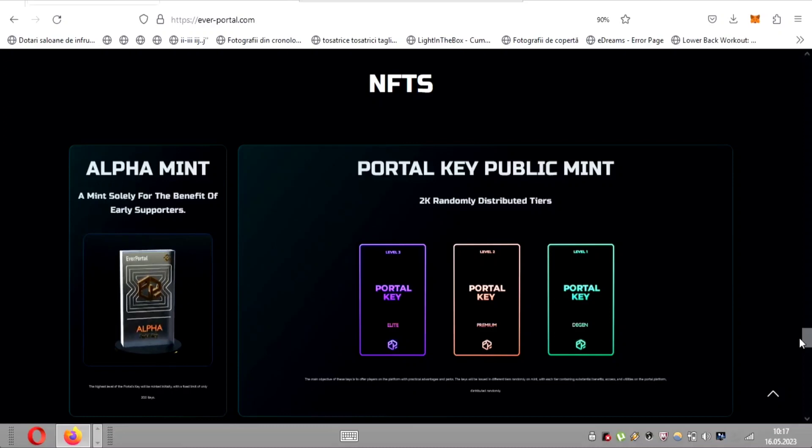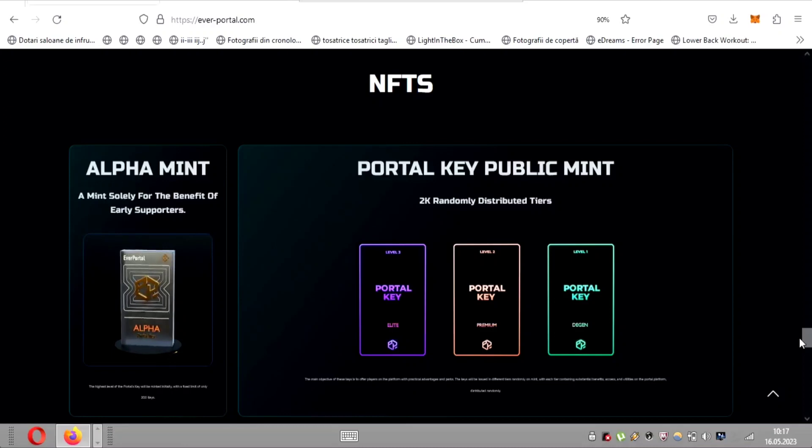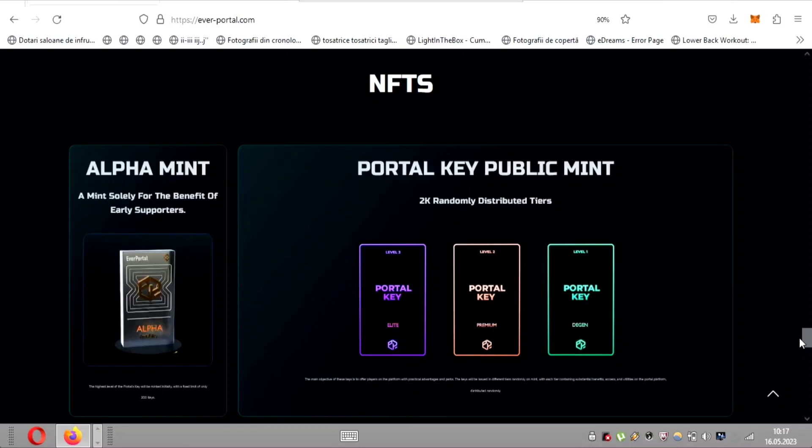EverPortal is all about empowering its players. Security is of utmost importance in the crypto world, and EverPortal understands that. With their self-custodial approach, you have complete control over your private keys. Your secret phrase and private keys are never stored by EverPortal, ensuring unparalleled security.